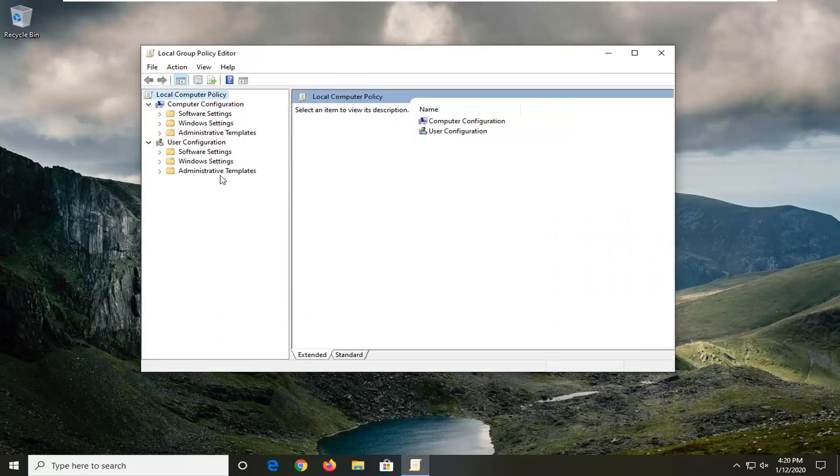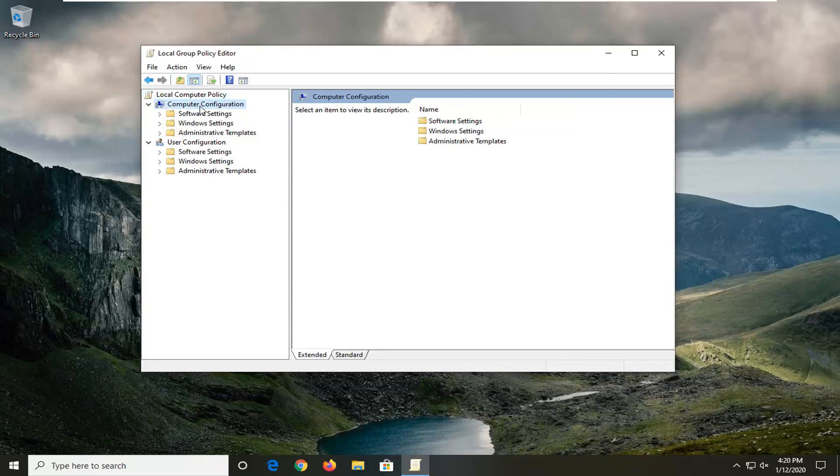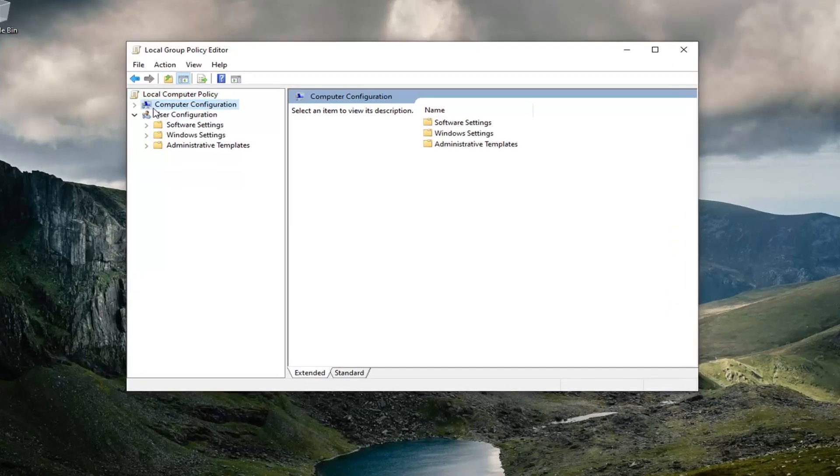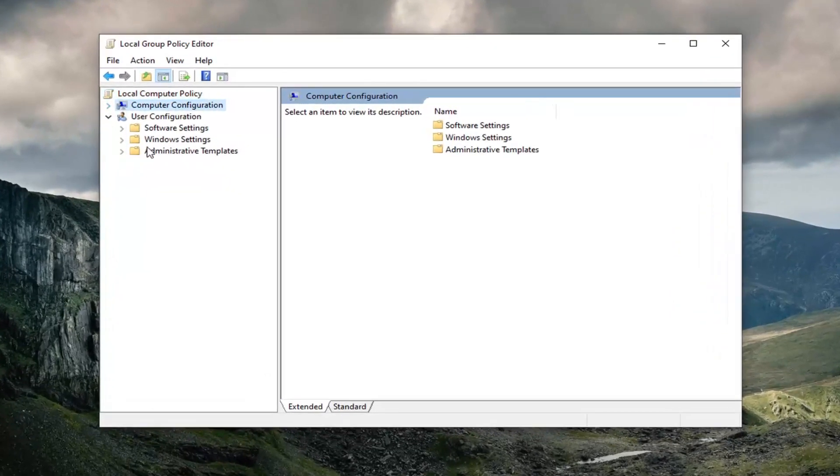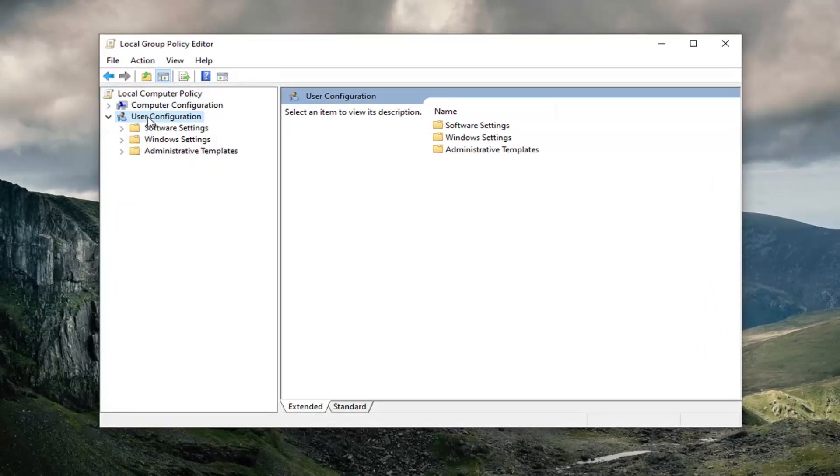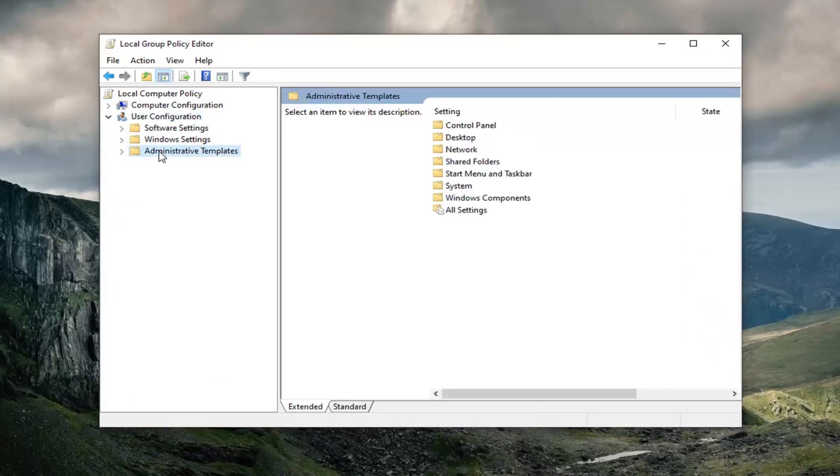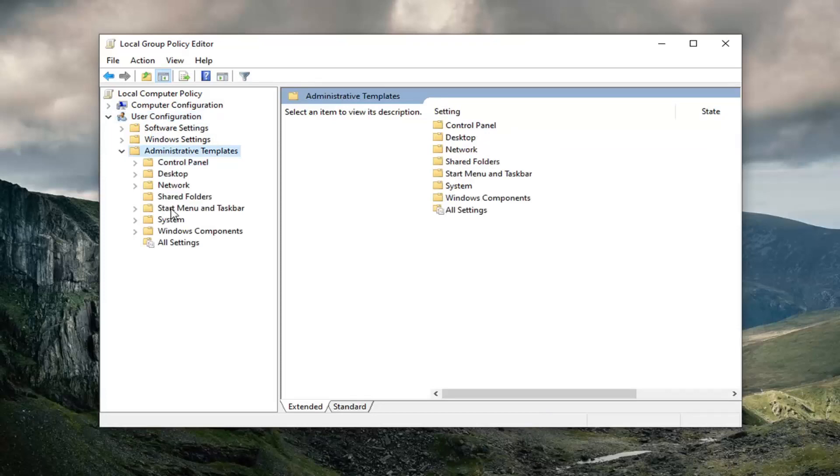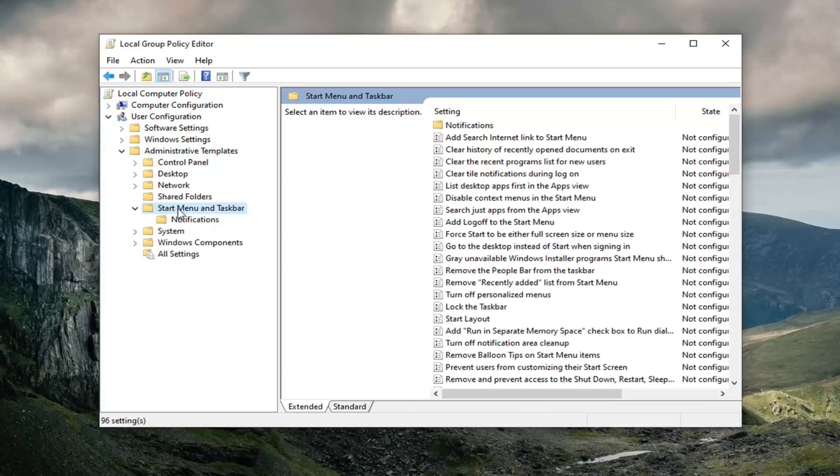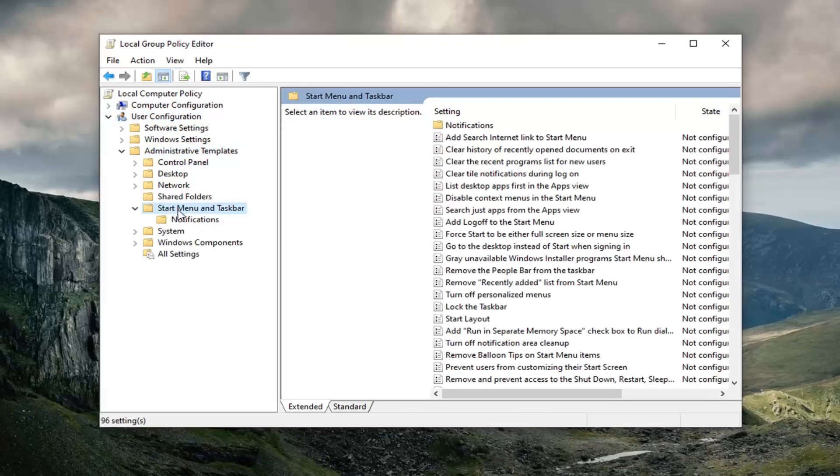We're going to collapse the computer configuration section. So double click on that to minimize it. And now I'm directing all of our attention underneath user configuration. Double click on the Administrative Templates folder. Locate the Start Menu and Taskbar folder and double click on that.